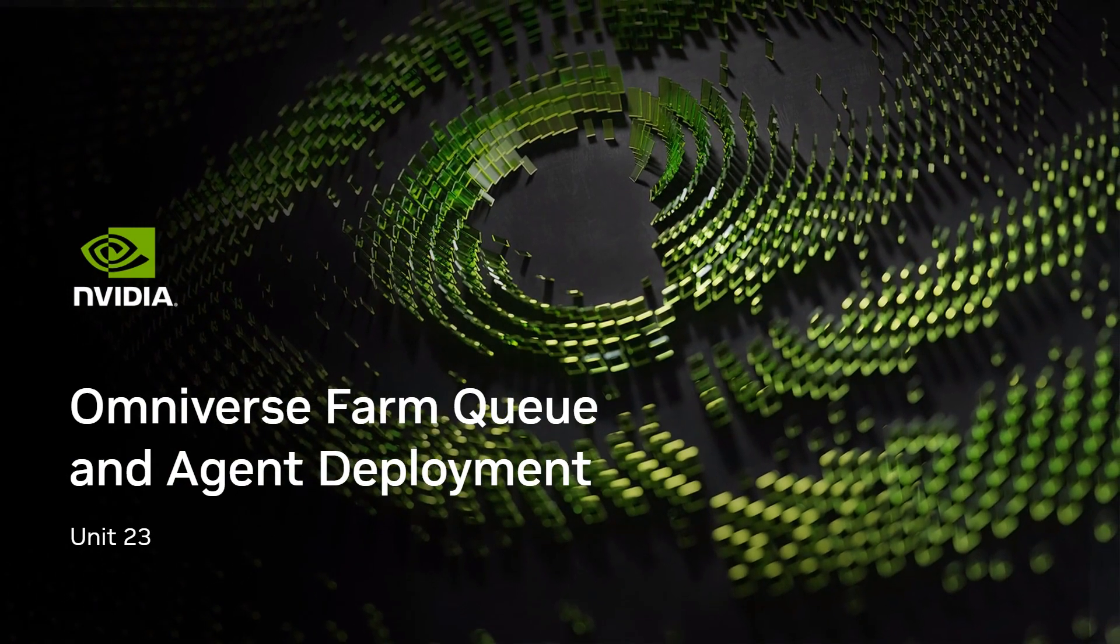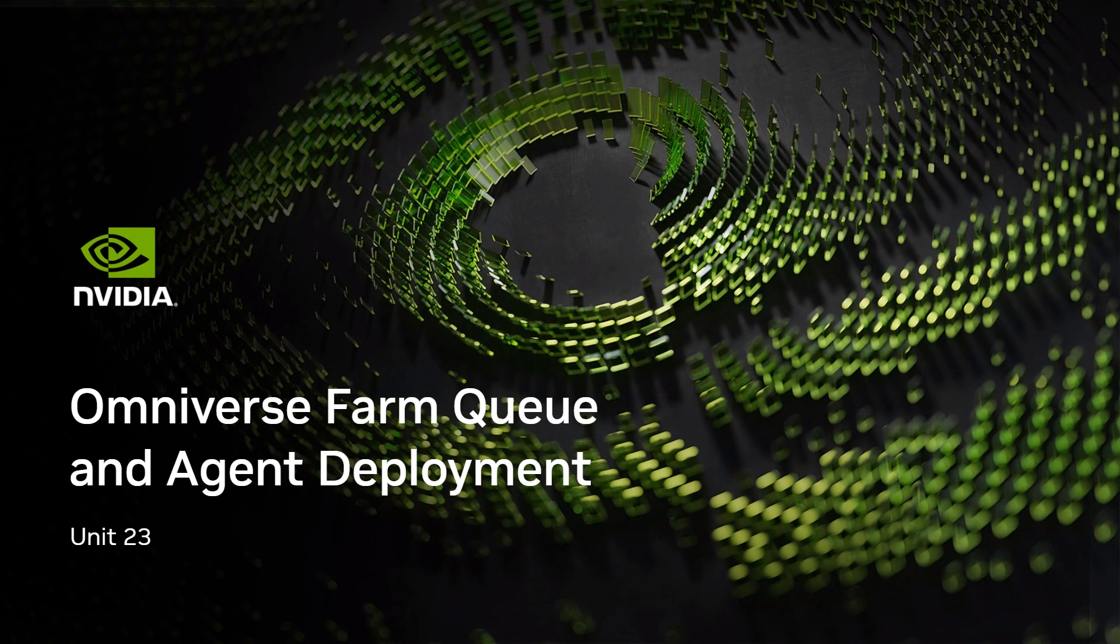Welcome to Unit 23, Omniverse FarmQ and FarmAgent Deployment. This unit details how to deploy both components. Let's begin with an outline of the unit.